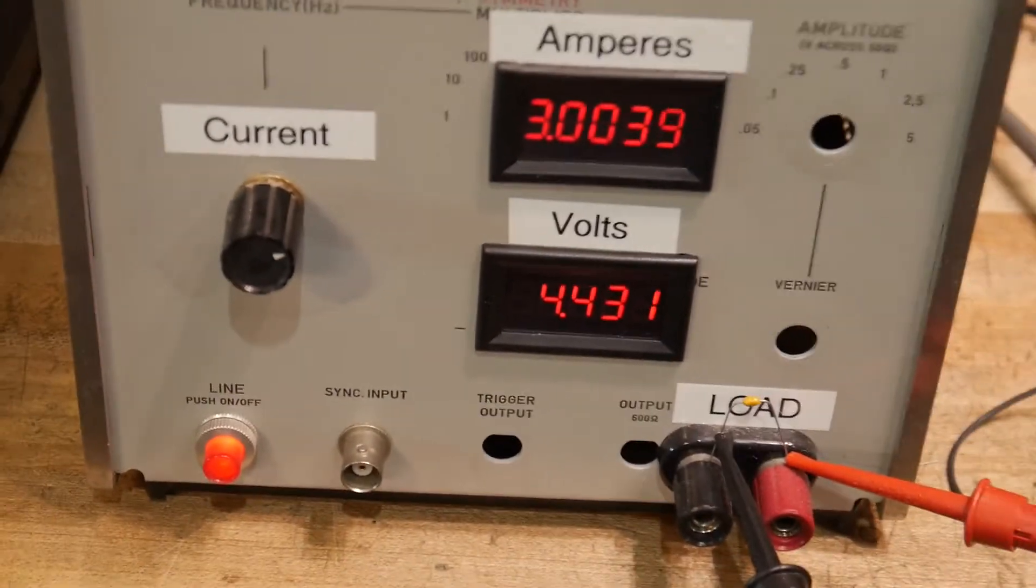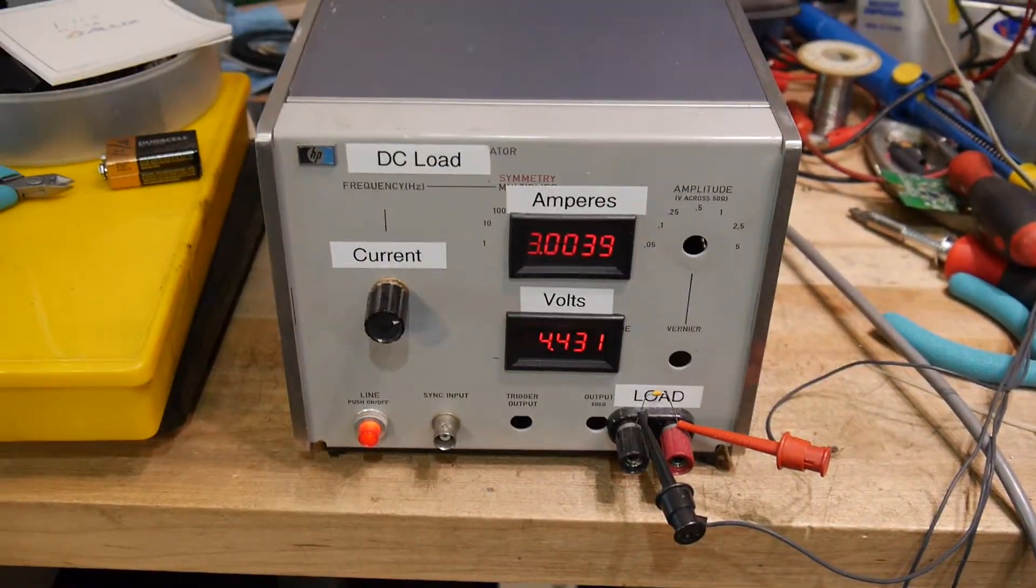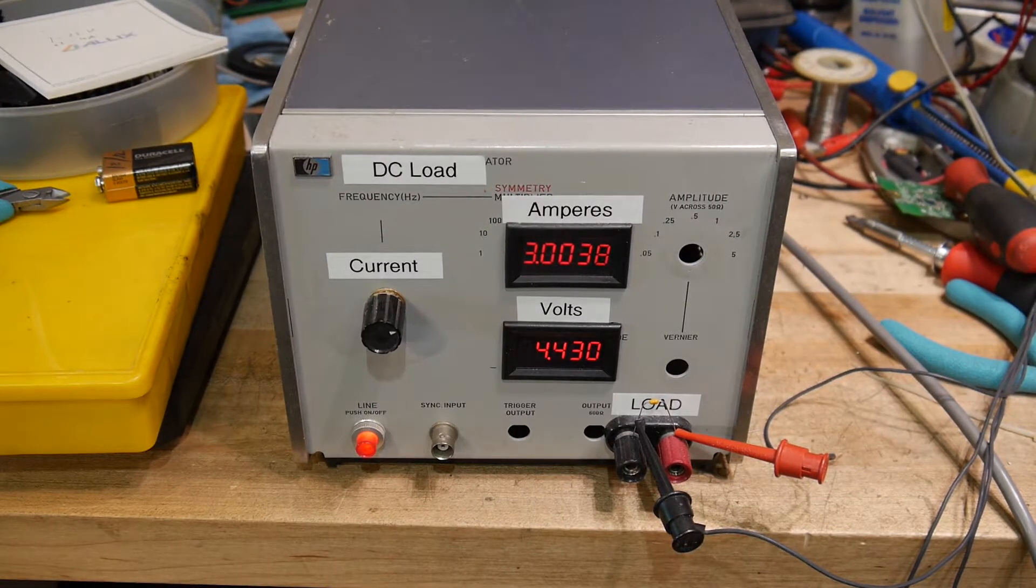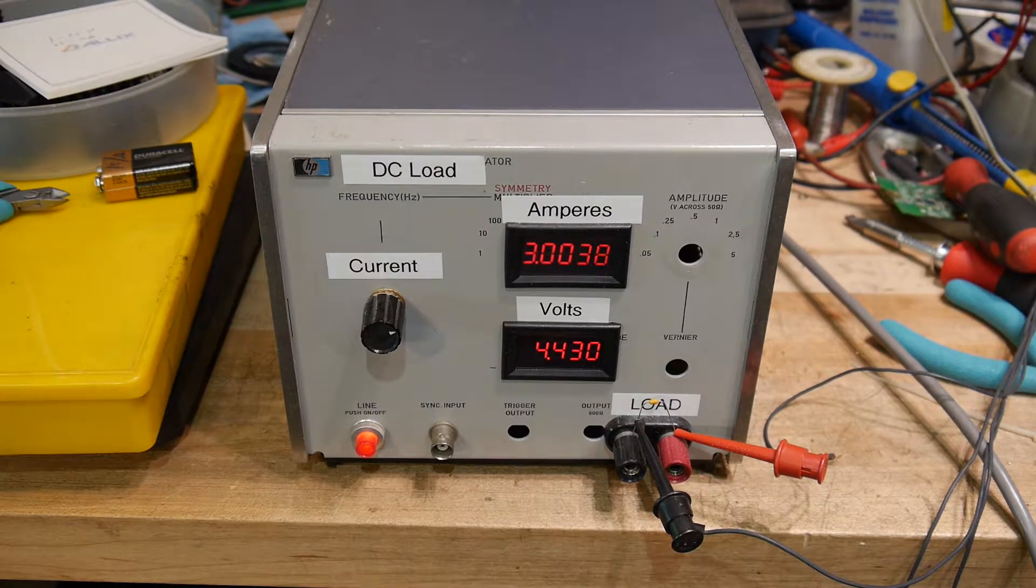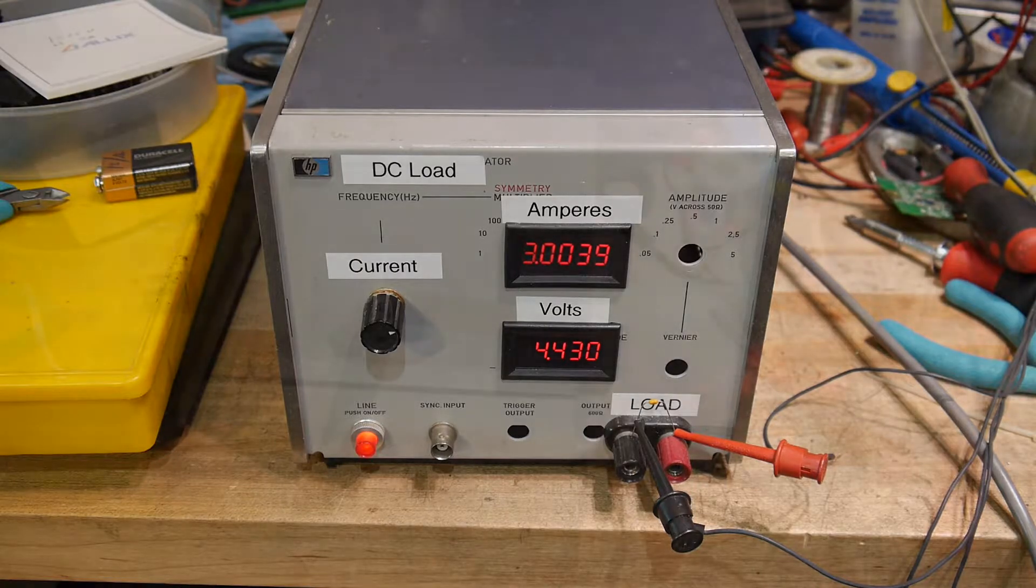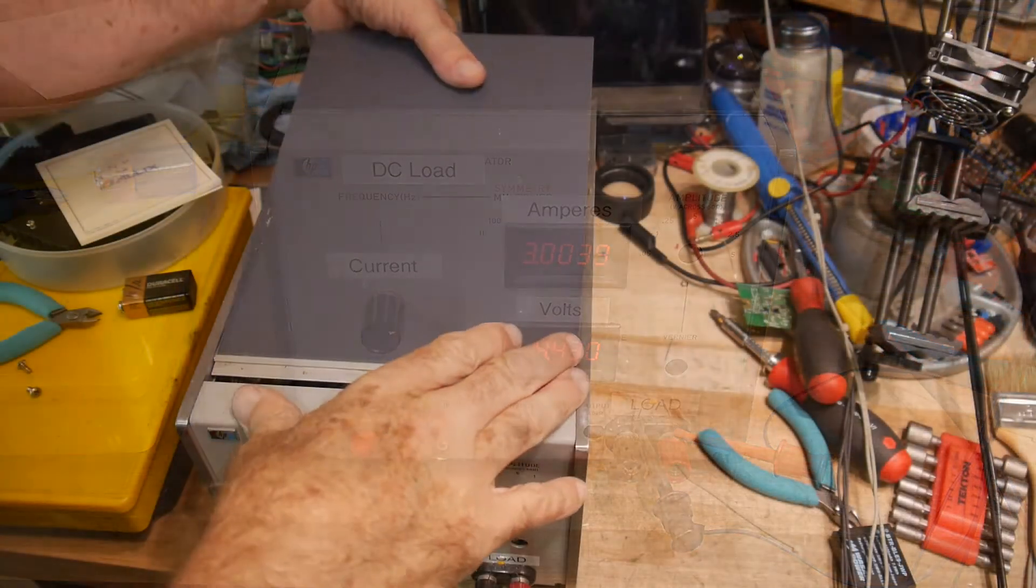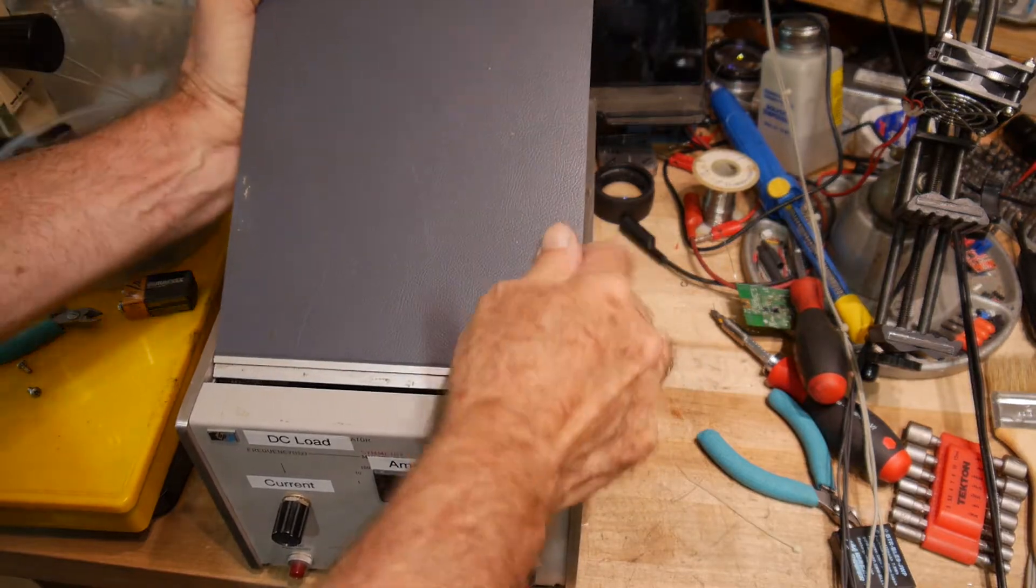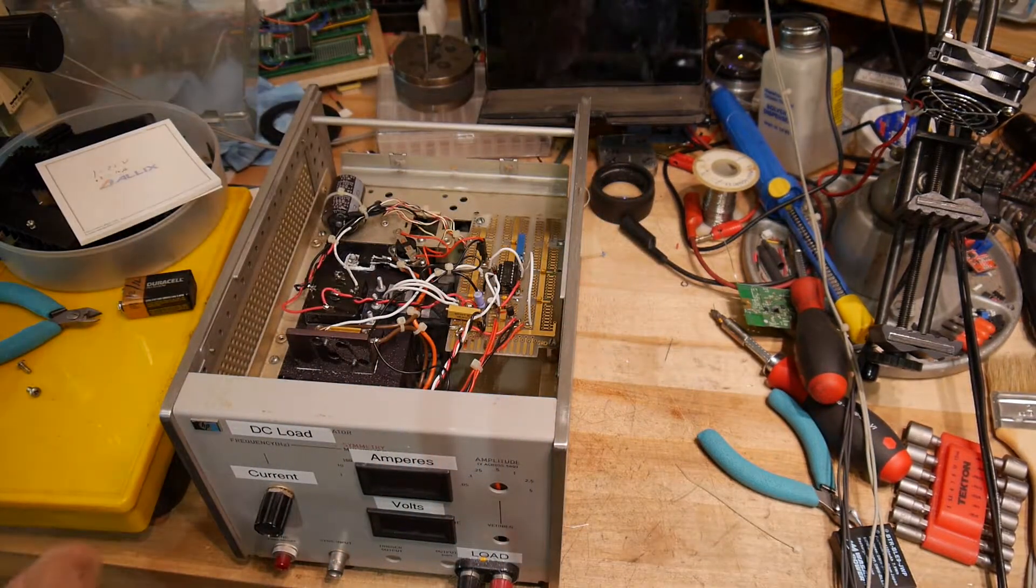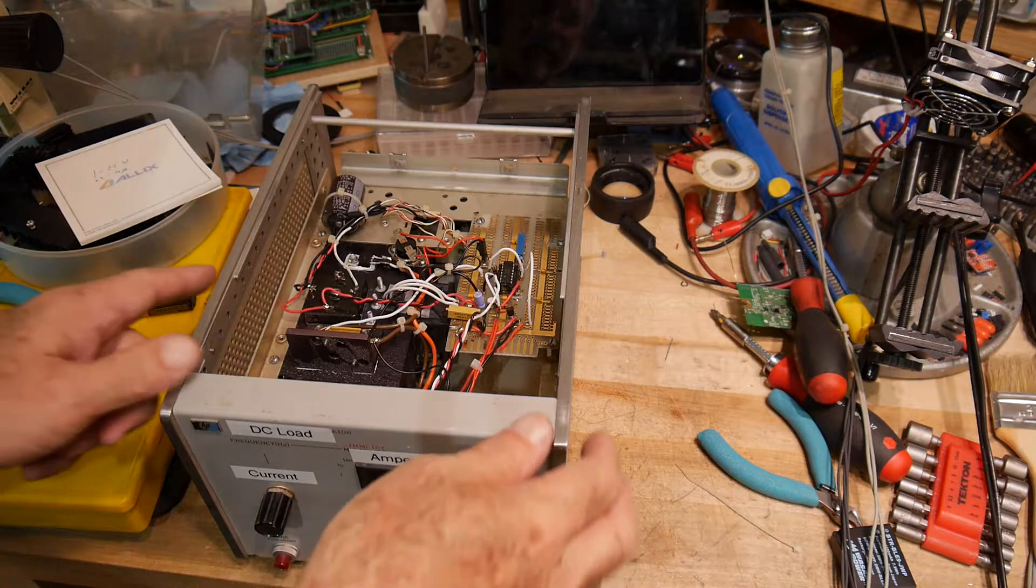Let's go ahead and open this thing up, and I'll show you how I made it. It's pretty ugly inside, but that's what hand-wired stuff looks like. So the top comes off with just two screws in the back, and then this top piece comes off.